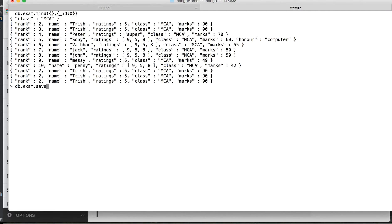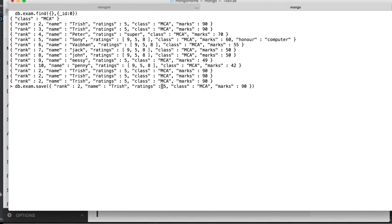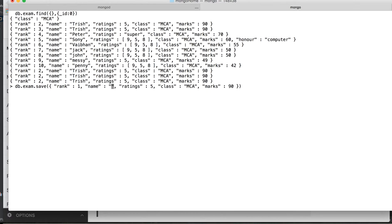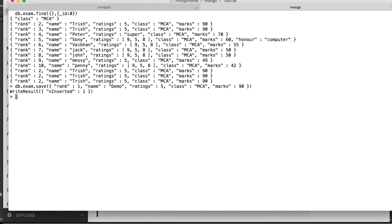For example, I have to save this record by making some changes. We do exam.save and then I pass the record. I can give a rank as first, so this is a first rank, and I can name it as demo. Let's see what happens.